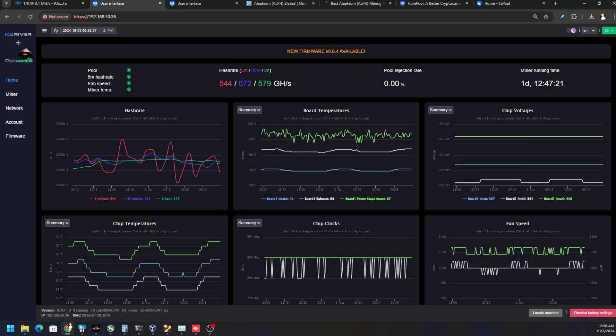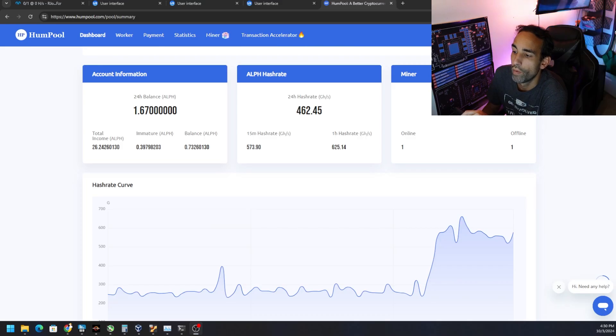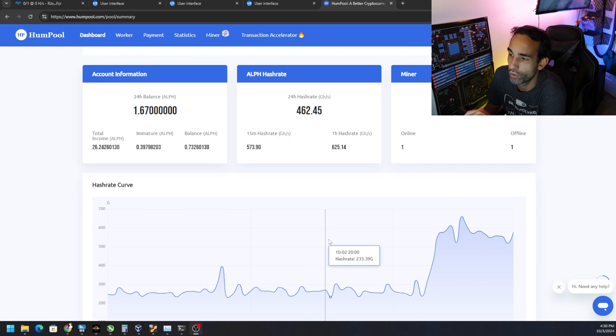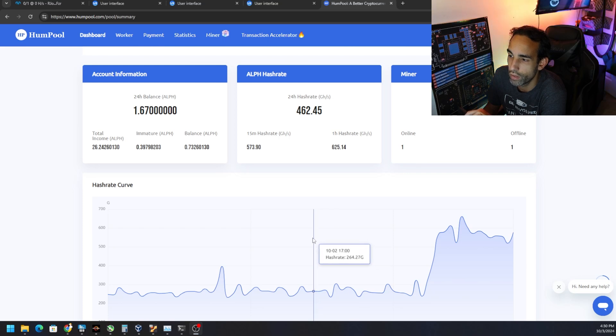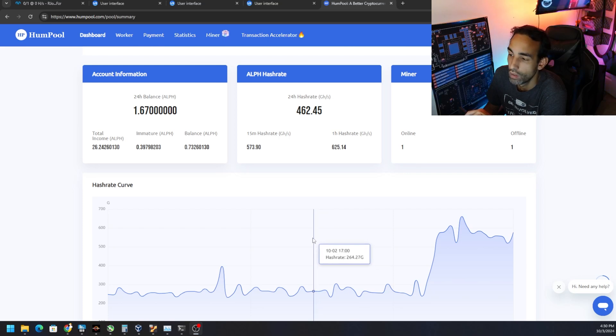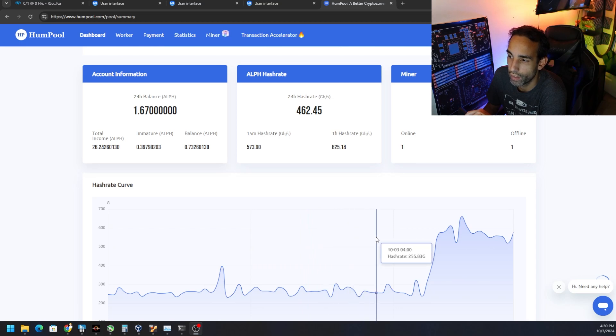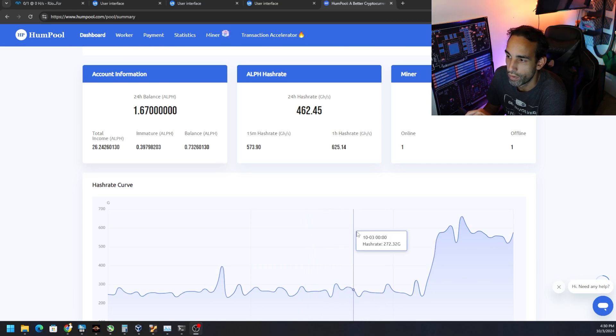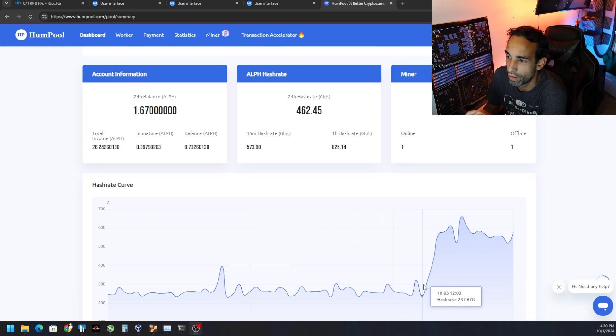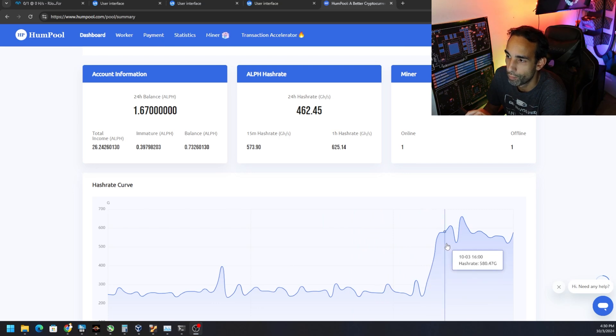Now after the firmware update, you can see the pool is reporting the correct hash rate. The previous one, I think it's version 0.82, the hash rate was below 300, around 300 gigahash.